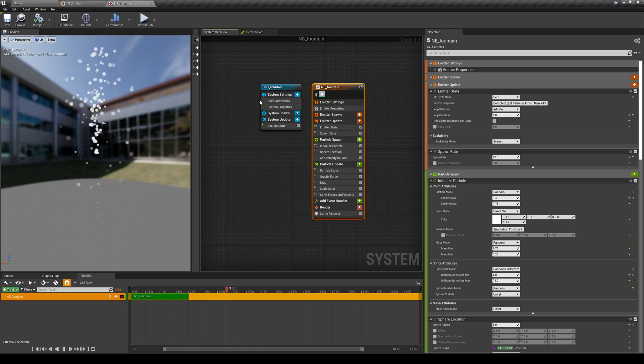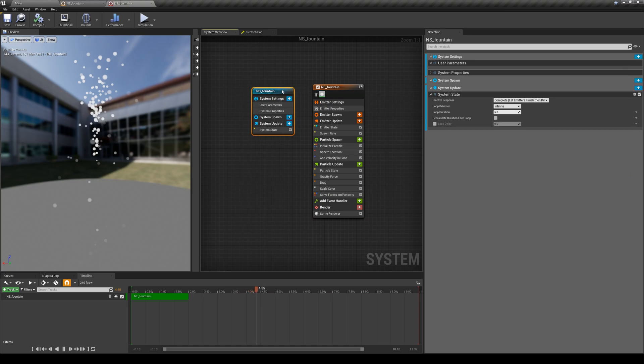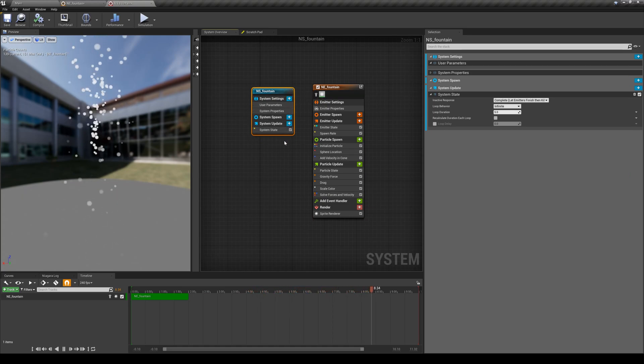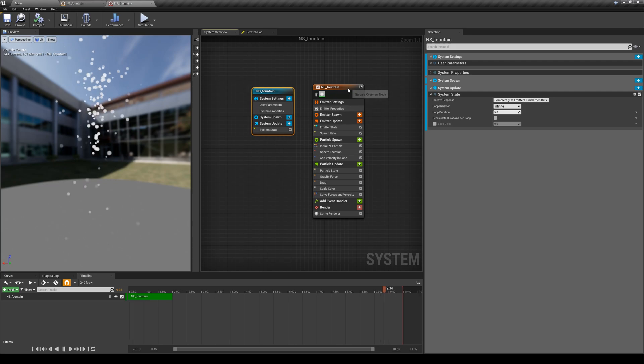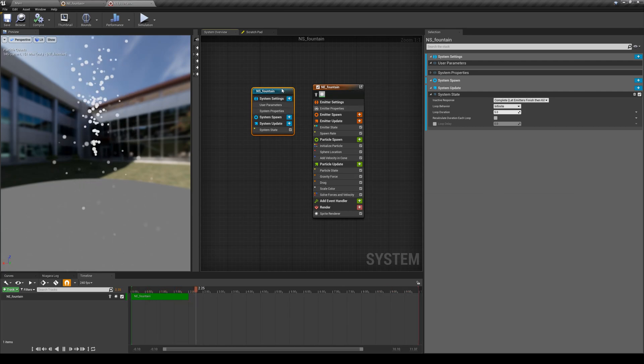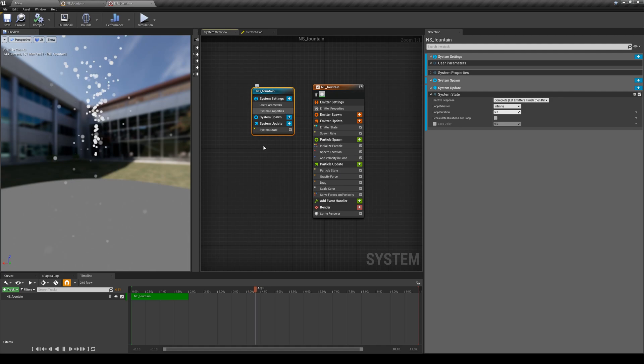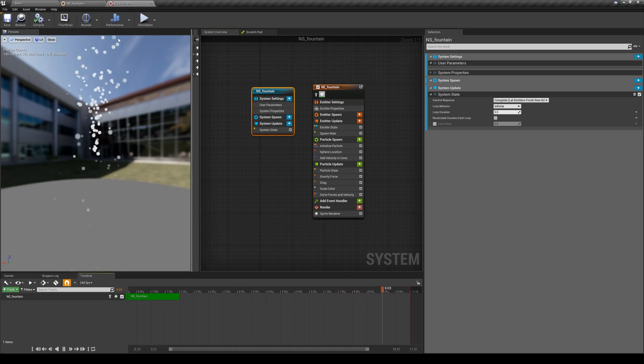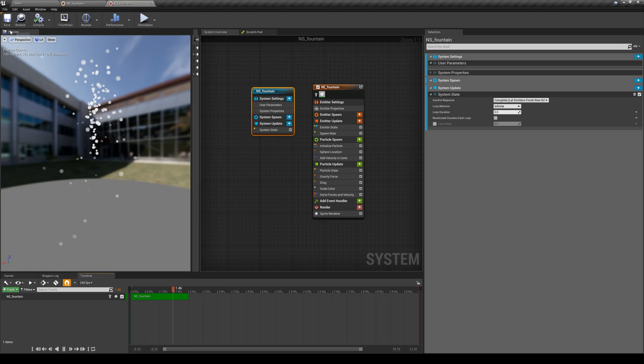With the exception that we also have this new module, the new node here, that allows us to control these emitters even further. So we will get to these briefly in future lessons. But for now, as you can see, I'm having my emitter showing up in my Niagara system.